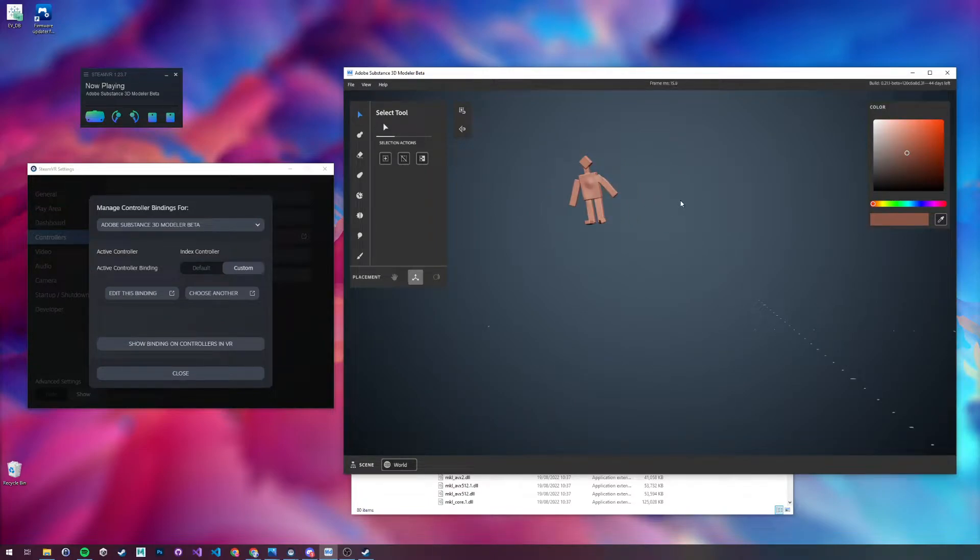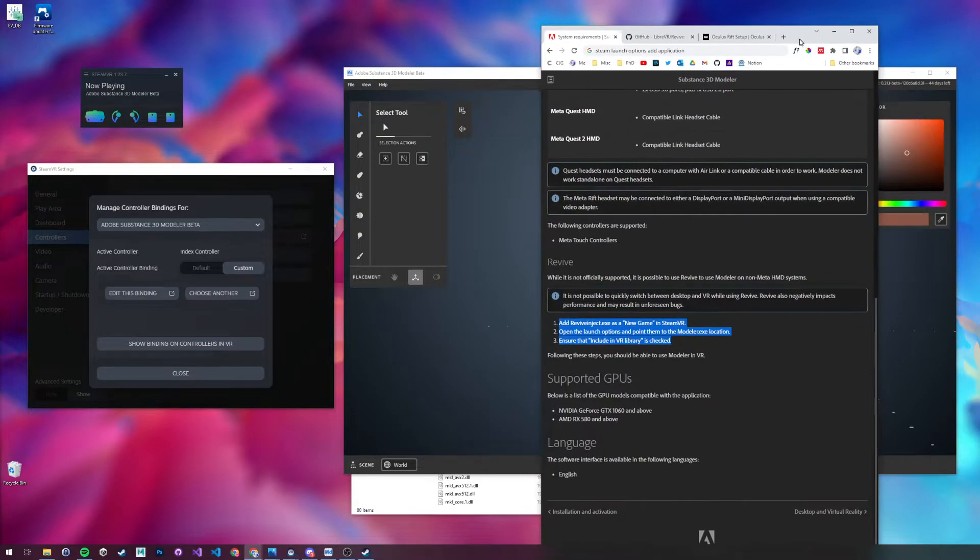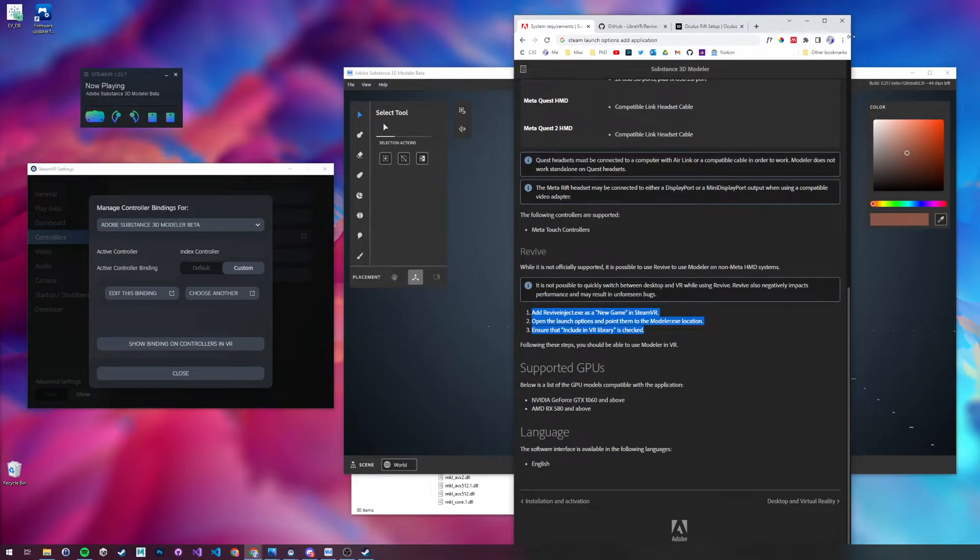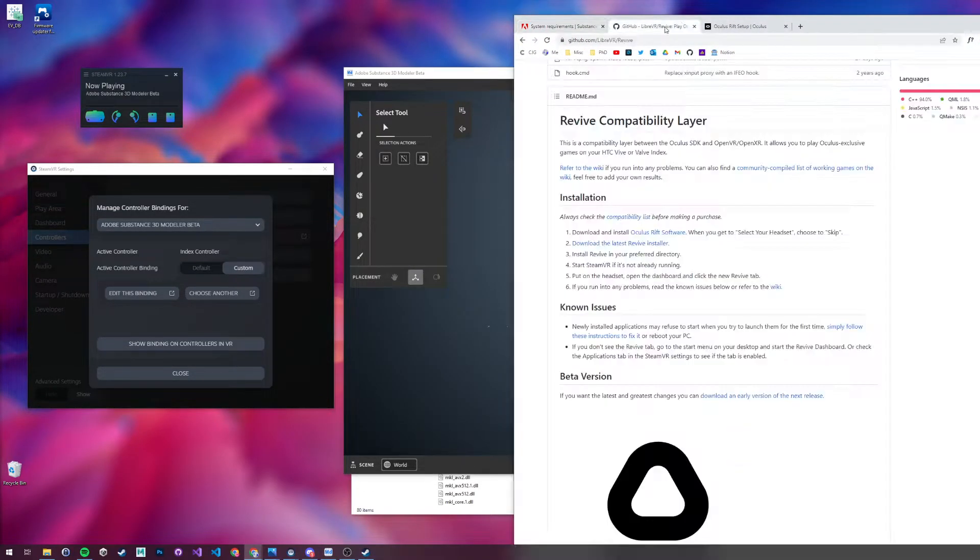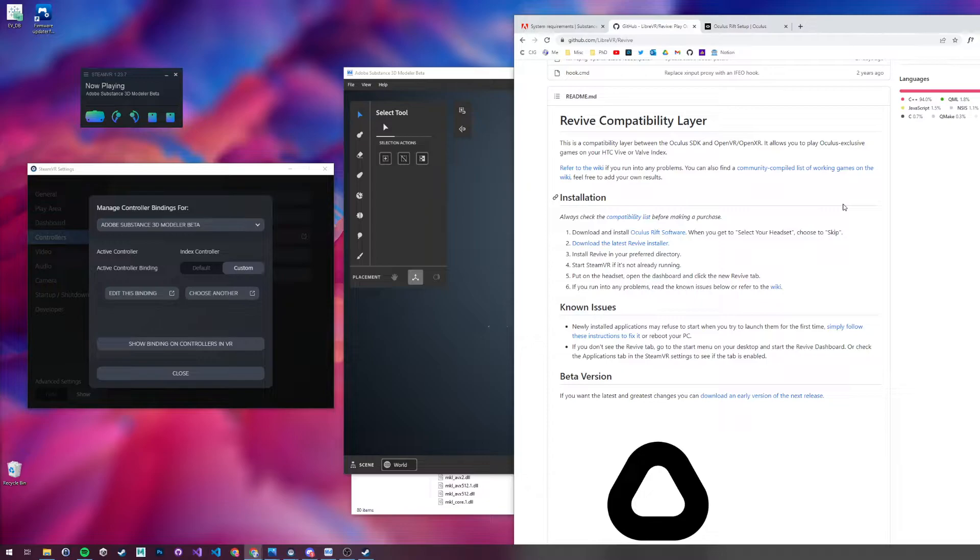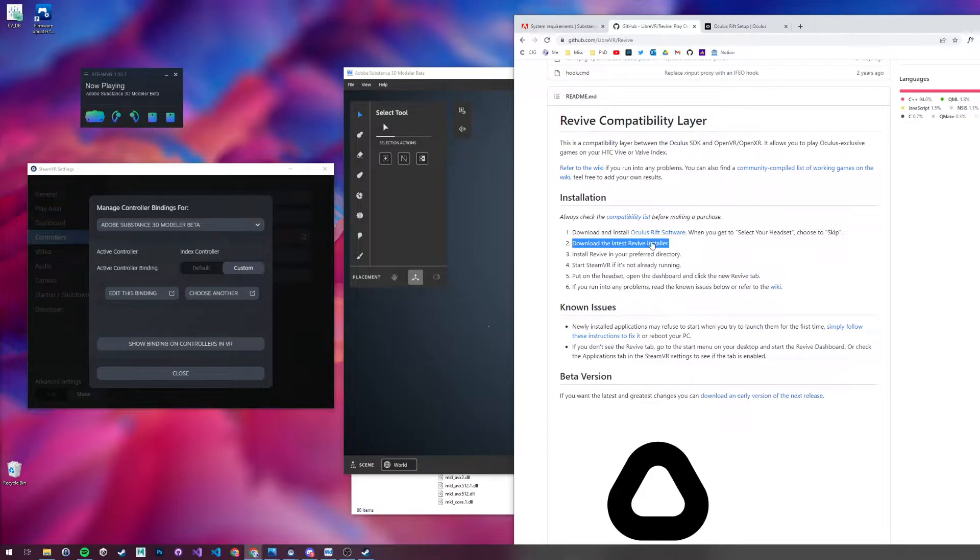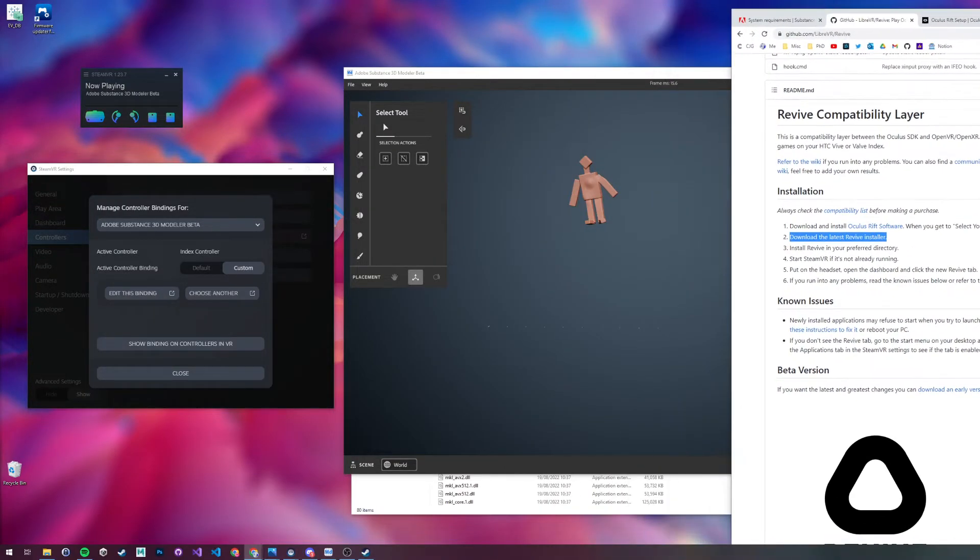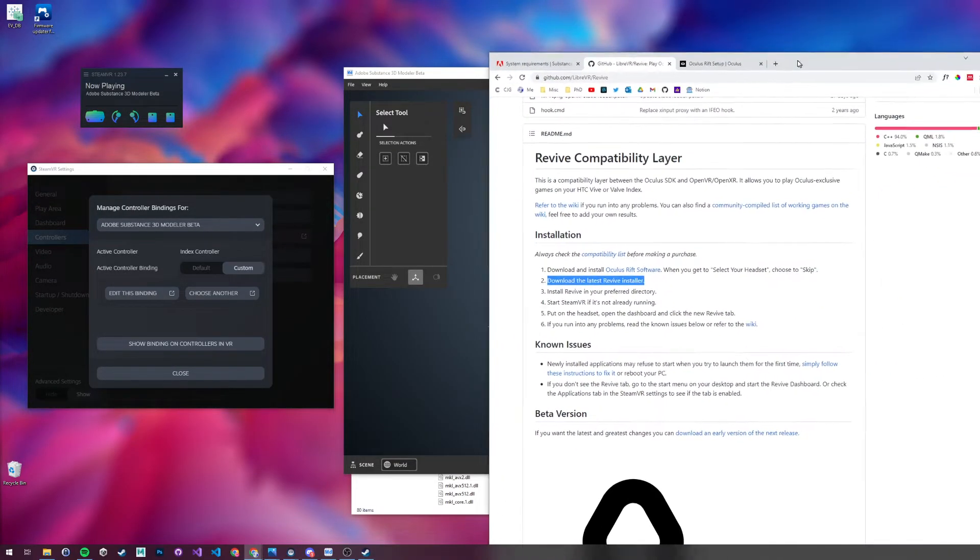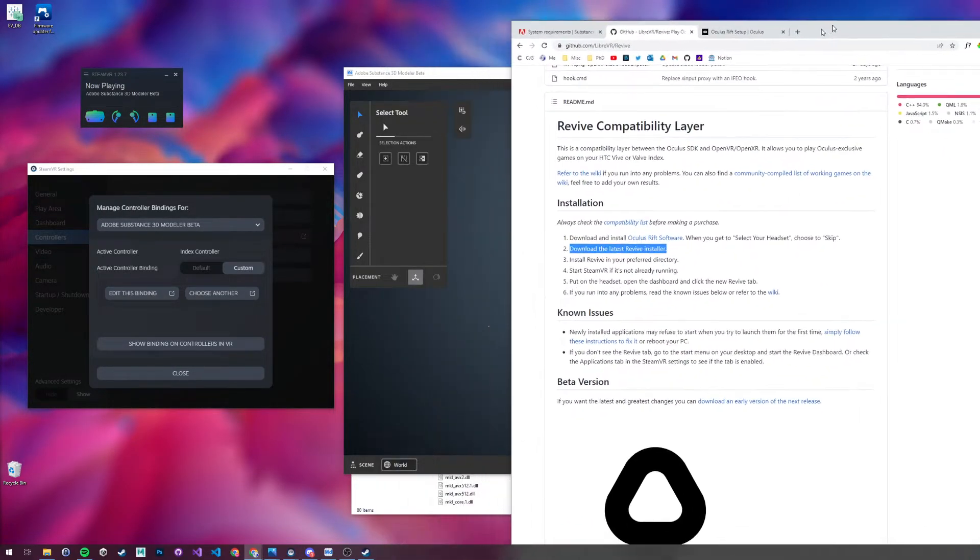So the first thing you're going to want to do is download Revive, which allows you to play Oculus games on a SteamVR compatible headset. The instructions here are quite simple, but just download the installer and keep a note on where you installed it.